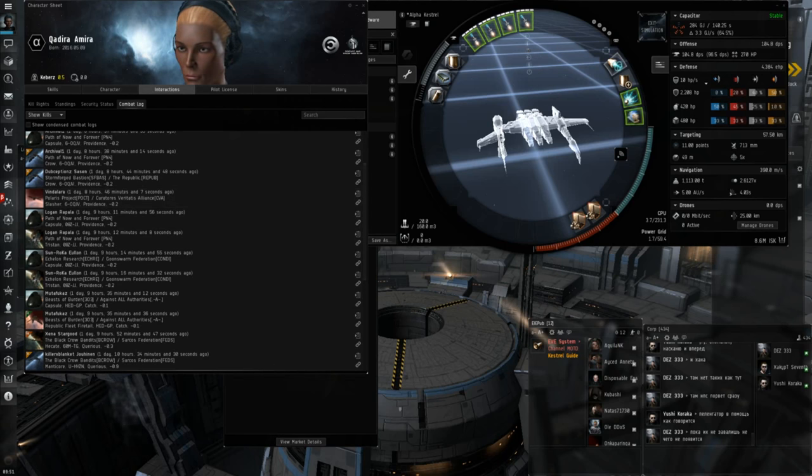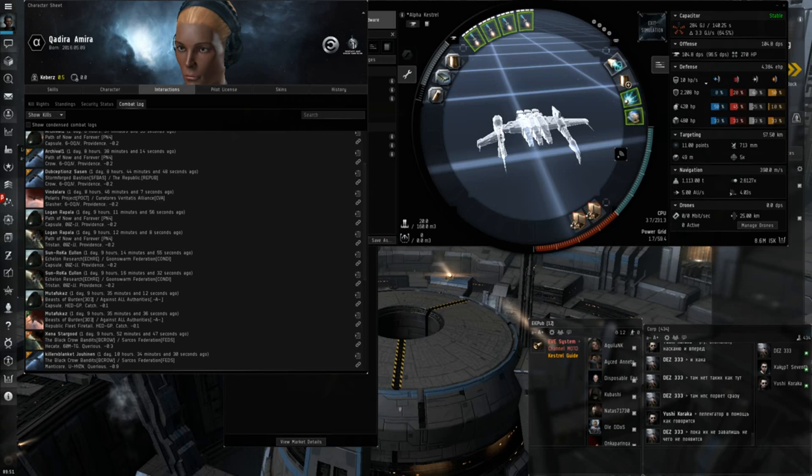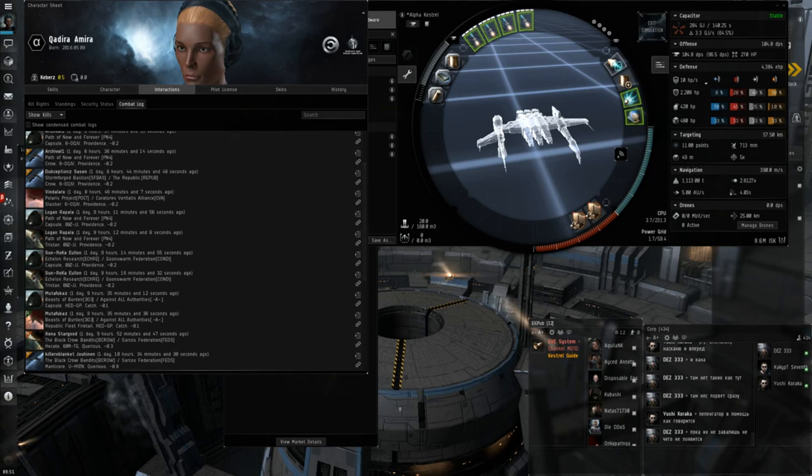I was flying the Kestrel, of course. The Kestrel, in my opinion, is one of the best Frigates in the game for nullsec roaming. It's definitely, probably the strongest one, in my opinion. Definitely Tier 1. Some people might argue that the Tristan or the Breacher might be better, but the Kestrel's absolutely my favorite.